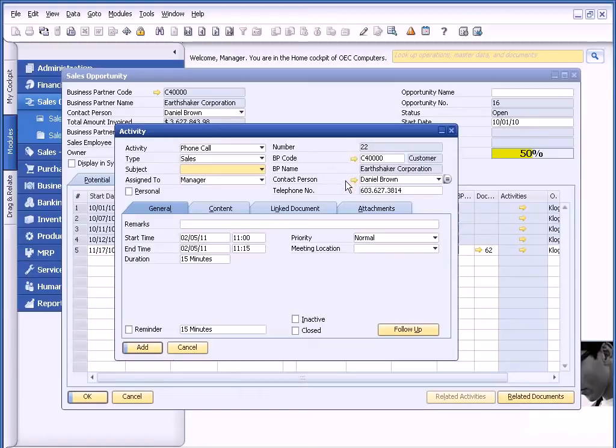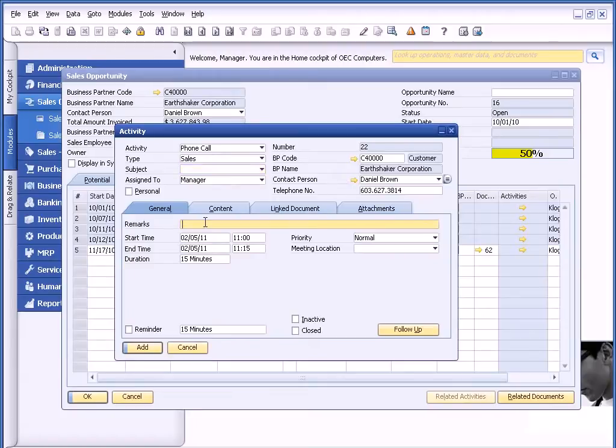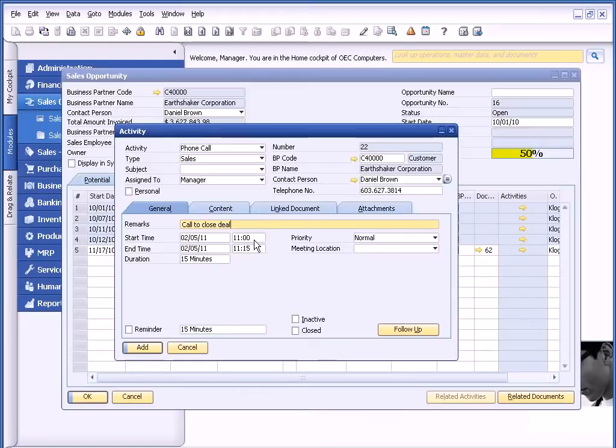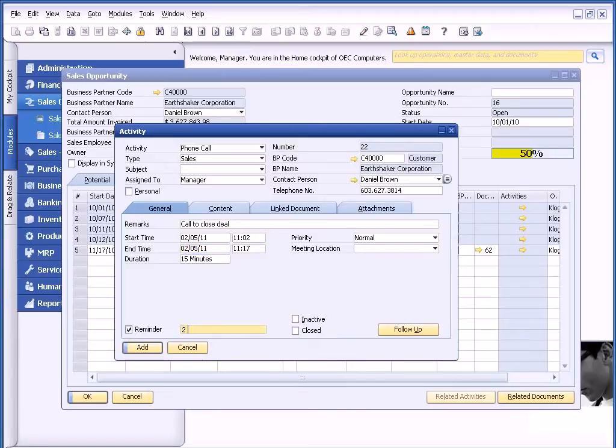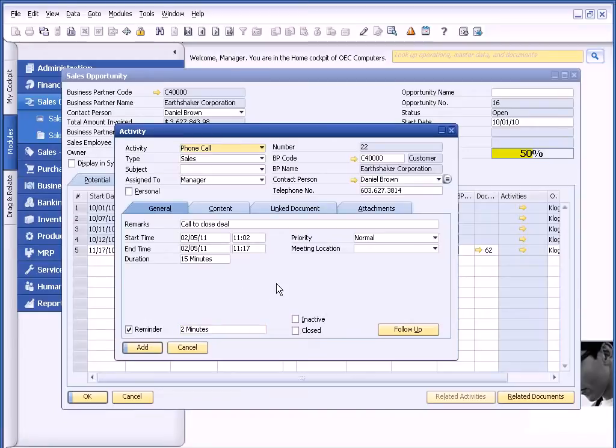On the right hand side, some information that defaulted in from the sales opportunity. For example, the customer name and my primary contact person. And here I can add some remarks: call to close deal. And I can set this to start at a particular point in time if I wanted to. And this could be at today's date. And I'm going to have this start at 1102, for example. And I'm also going to request that a reminder get sent two minutes out. So in just a couple of minutes here, you'll see that this activity will pop up on my screen automatically.